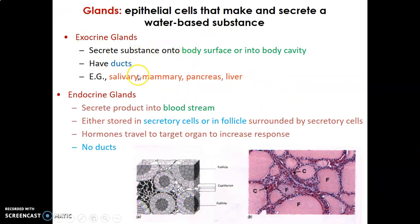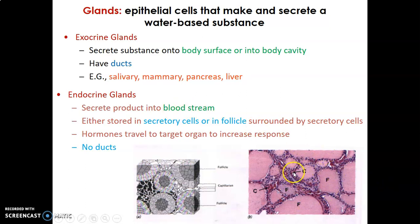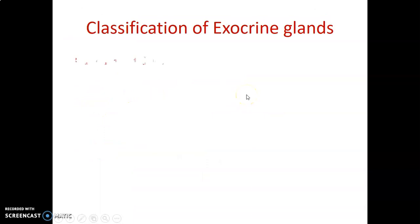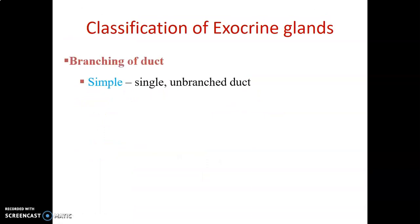Exocrine glands secrete through ducts, while endocrine glands directly secrete into blood vessels and capillaries. For example, this is a thyroid gland — these are the thyroid follicles and you have capillaries around the follicular cells. Because the thyroid gland is an endocrine gland, secretions leave the cell directly into the capillary. So endocrine glands are ductless glands.